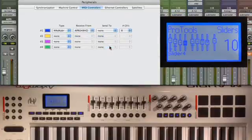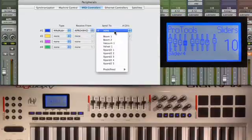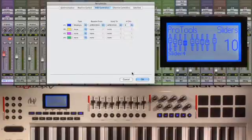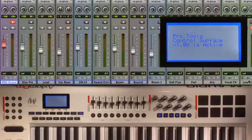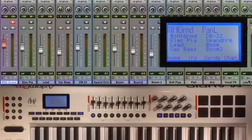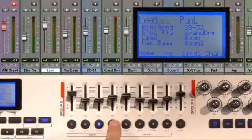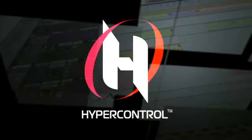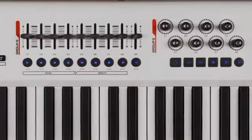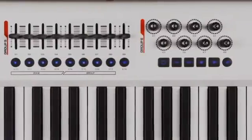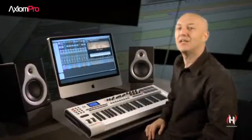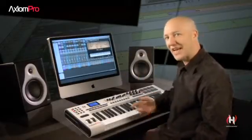It's that easy. Assign the in and the out for the two-way communication and that's it. No messing around with extra software applications, no messing around configuring software wrappers. It's this kind of functionality that you've been waiting for, and HyperControl fuses the functionality of a control surface with the most creative and inspiring keyboard controller to come around in a long time. So let's take a look at the Axiom Pro.